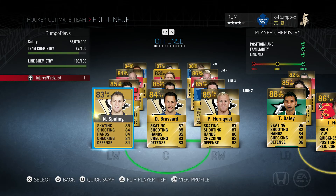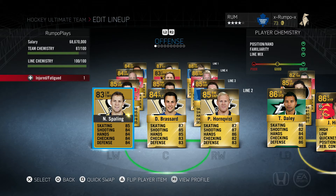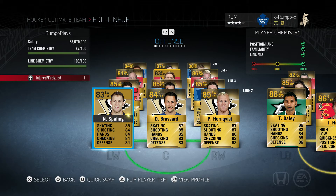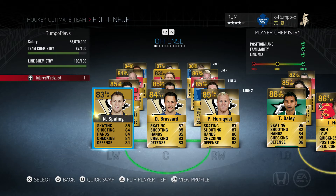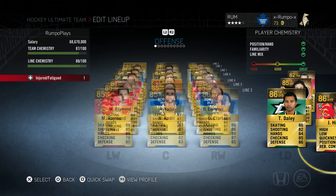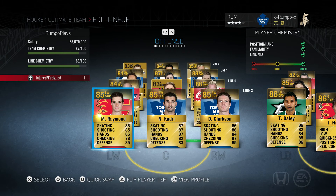If we look at the second line, I've changed all of these players to Pittsburgh. Now Broussard is definitely not a Pittsburgh Penguin — in fact I'm not even sure if any of these guys are. I applied a consumable that falls under Training > Change Team in order to change Broussard to a Pittsburgh Penguin and maximize my line chemistry.